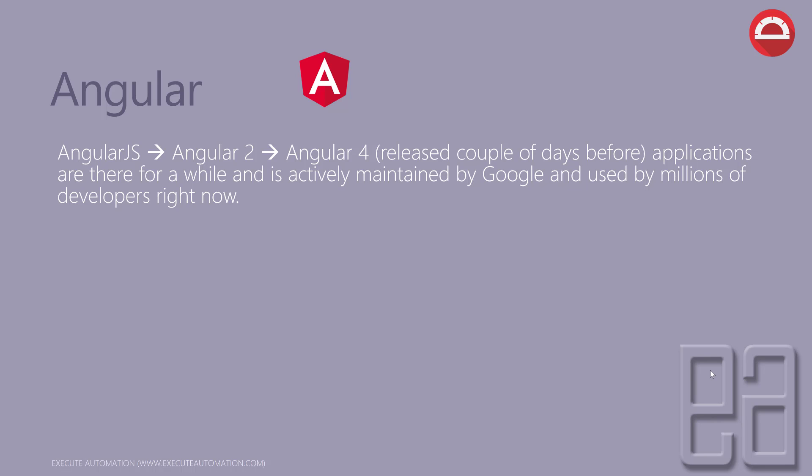Angular 4 was released just a couple of days before and it's very new, but Angular 2 is more prevalent right now. A lot of companies are using Angular 2 as their backbone for developing front-end applications.